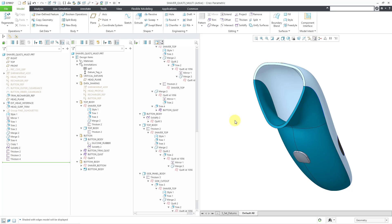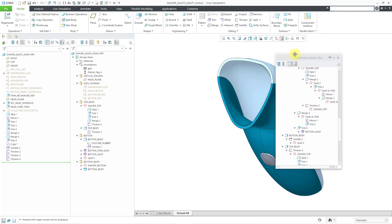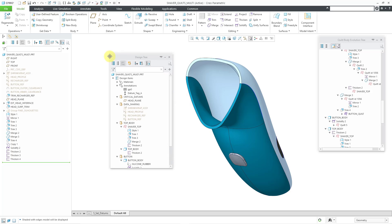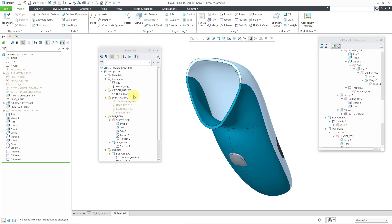The last thing to show you, and this pertains to all the different trees. Back in previous versions of Creo, you had to take a few steps in order to undock the different trees and move them around. Now, you can just grab the upper corner and I can grab it. Now I'm displaying the quilt body evolution tree as its own separate tree. I can grab the design tree and do the same thing.